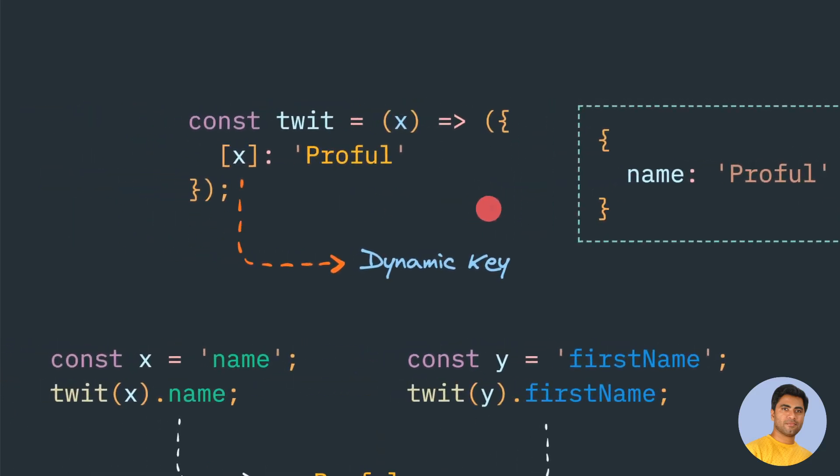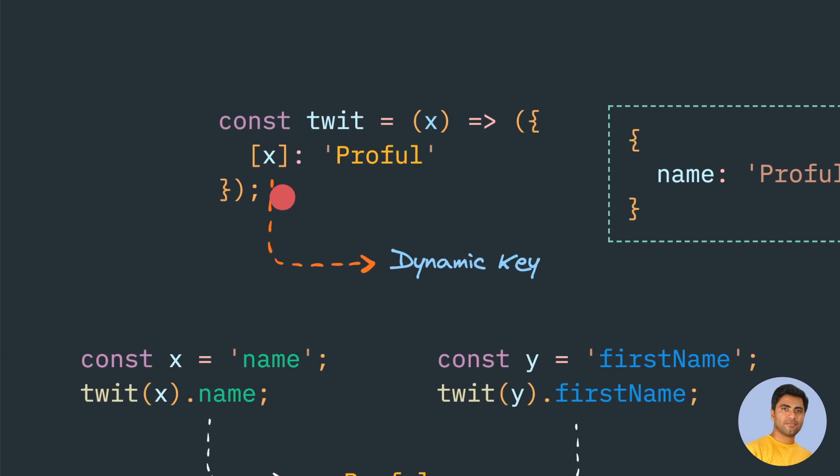Yes, that's possible. Using the square bracket notation, we can create a dynamic key. This X is treated as a variable. The key name is not X, but the value present inside this X is the key.